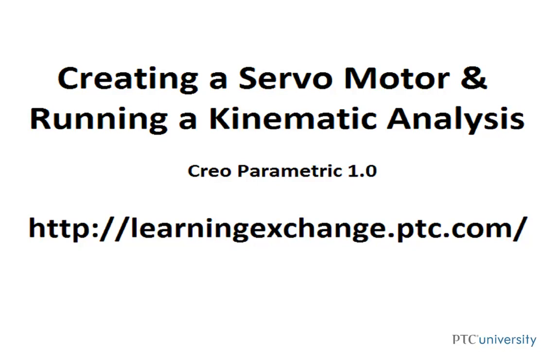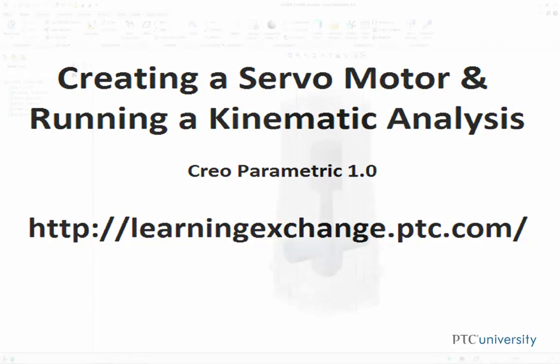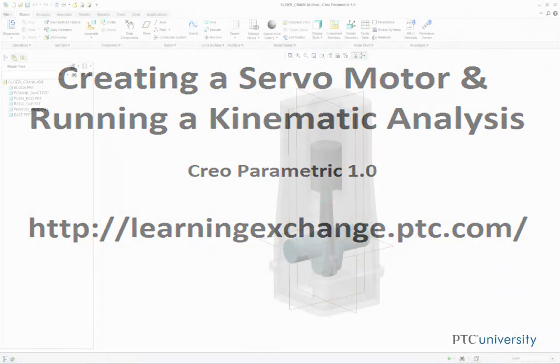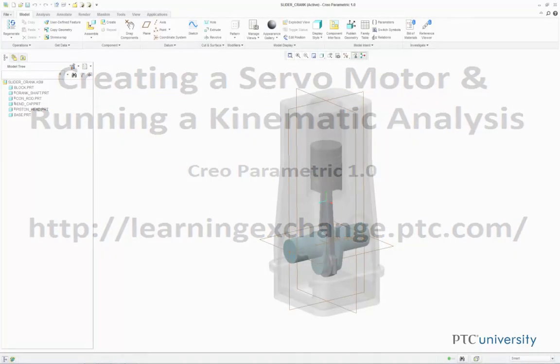Hello, this is Mark Cedonio from learningexchange.ptc.com. This tutorial is creating a servomotor and running a kinematic analysis.